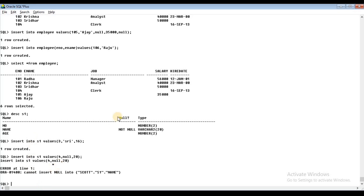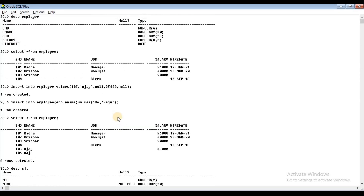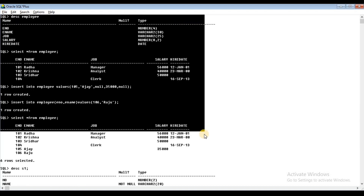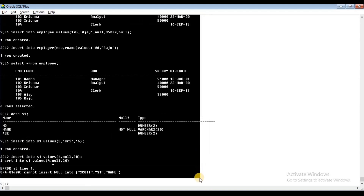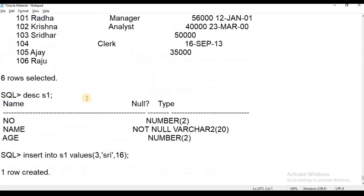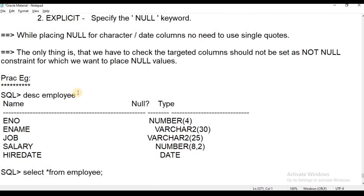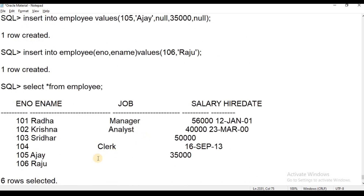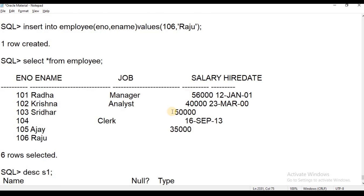Okay students. Now we have covered adding null values to a table — inserting null values, method 3: placing null values. Next session we will cover different methods to insert values. Please take a screenshot and prepare to watch.